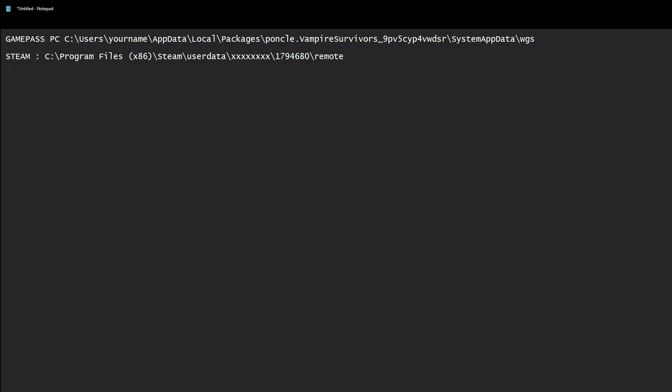To find your Game Pass save, you want to go to C, which is your boot drive, users, whatever the PC name is, the user that is currently logged in that the game is downloaded to.